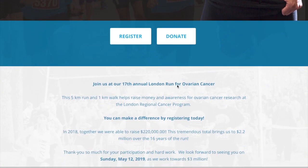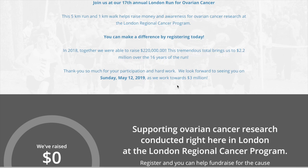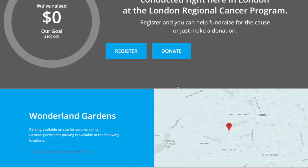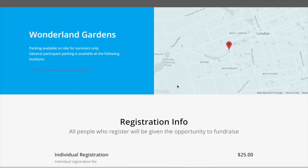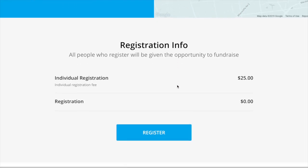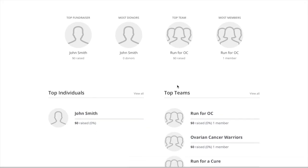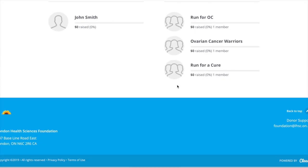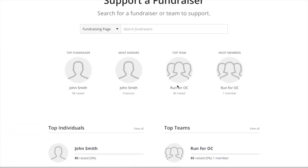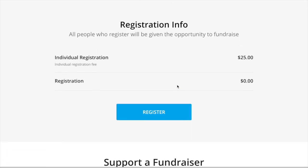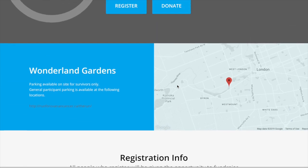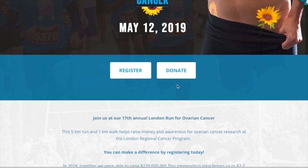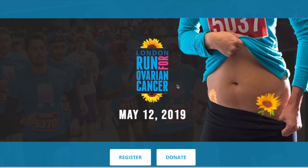The site is broken out into sections depending on the event, including event information. If we scroll back up, there will be two options: register or donate.